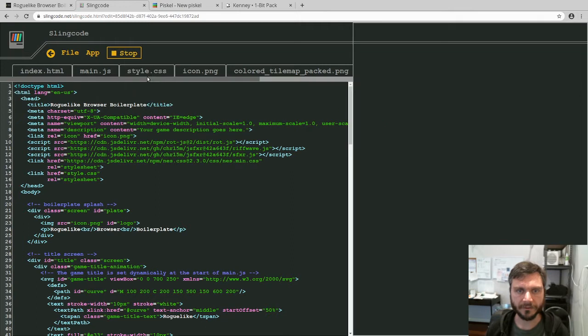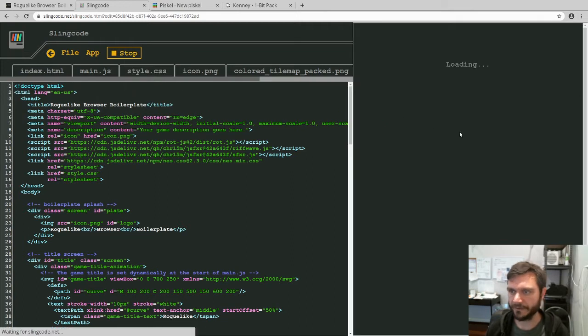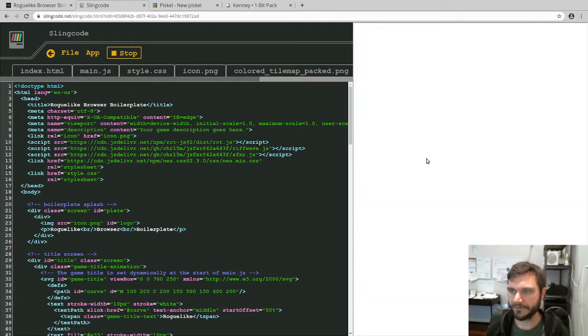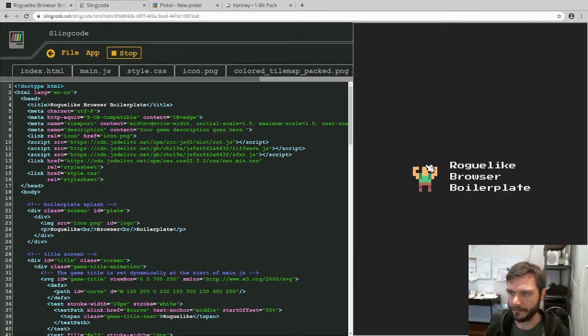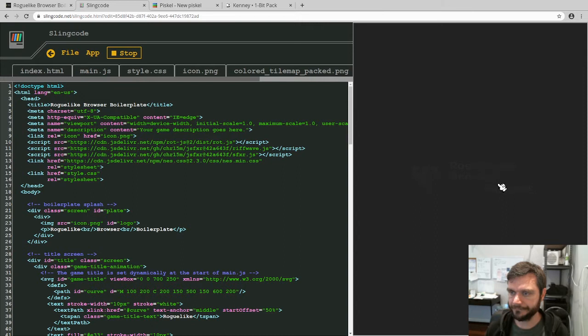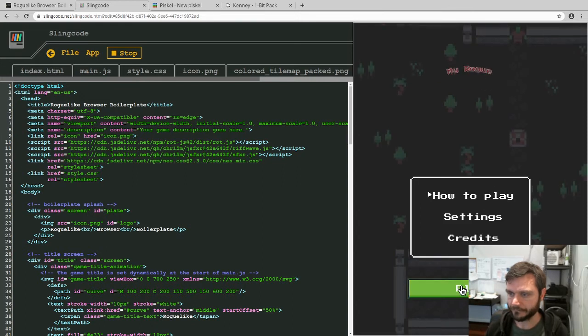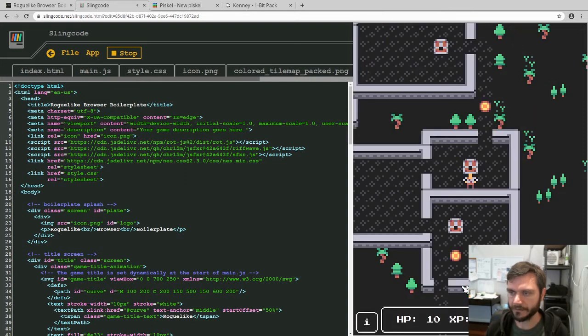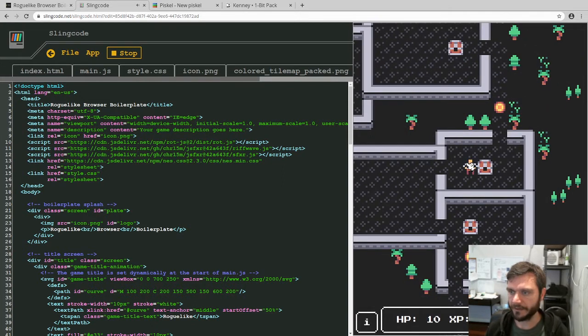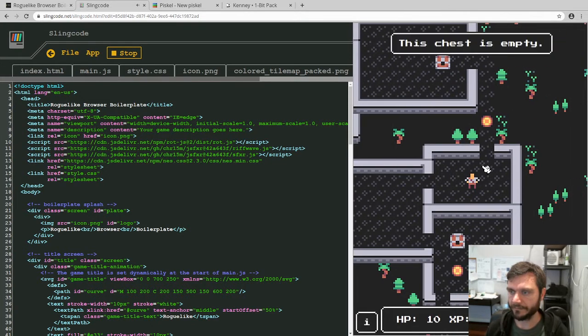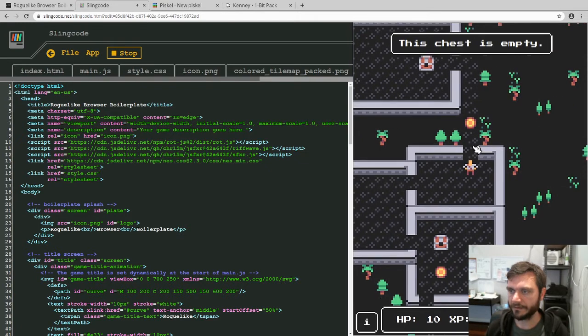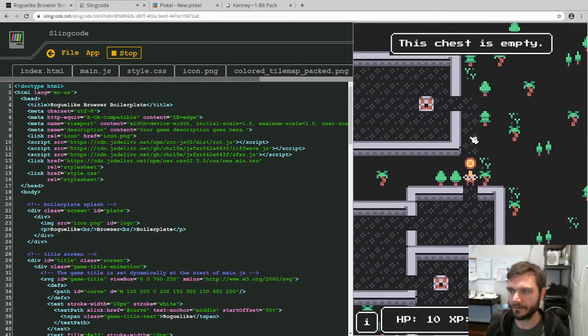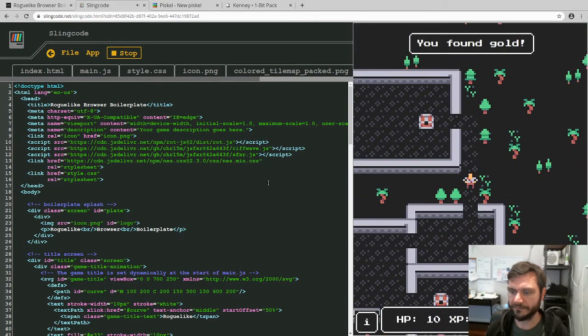So let's see how it looks just normally first, so we see the before and after. Alright, so we get into the game and you've got this little guy here and you can walk around collecting coins and stuff as we saw in the last screencast.